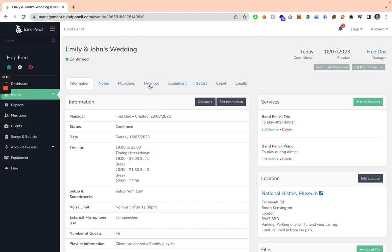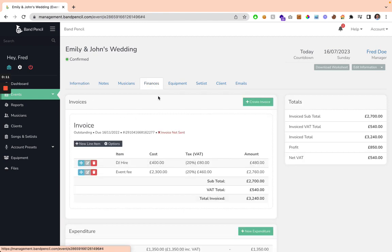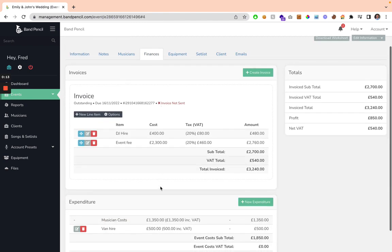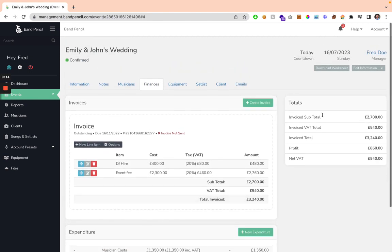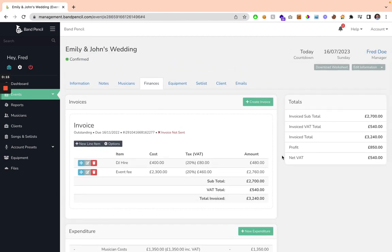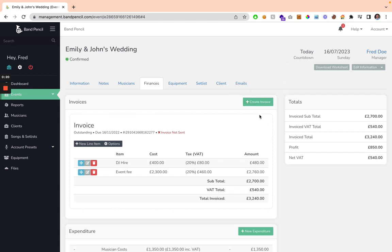You need to navigate to the Finance tab, and you can see here your invoices, expenditure, and your totals. If you needed to add another invoice, you can simply click the Create Invoice button here, and that's going to generate a brand new invoice.